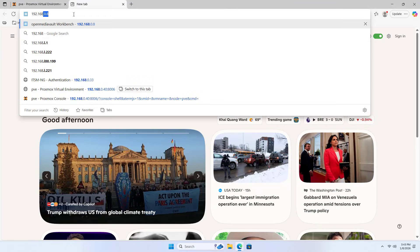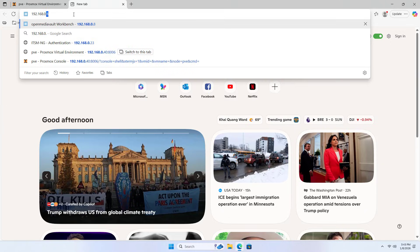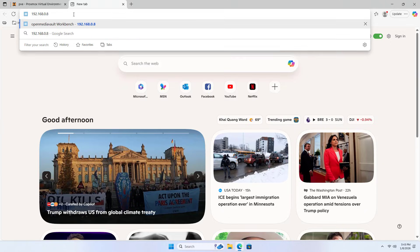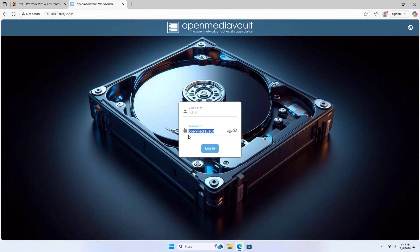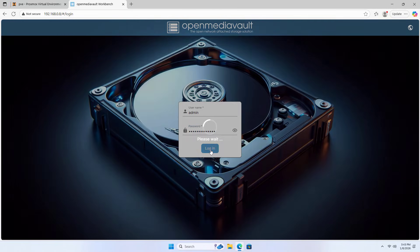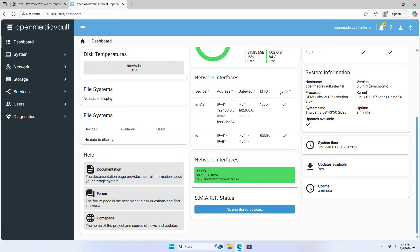Next, you use a browser to access the server using the IP address. Username: Admin. Password: OpenMediaVault.